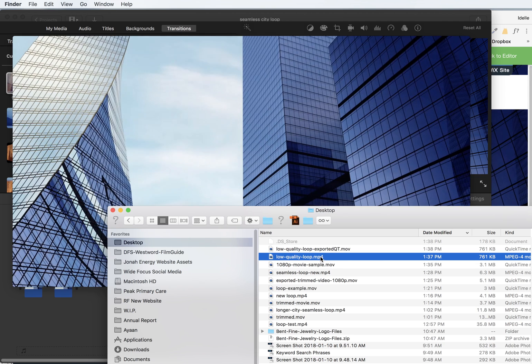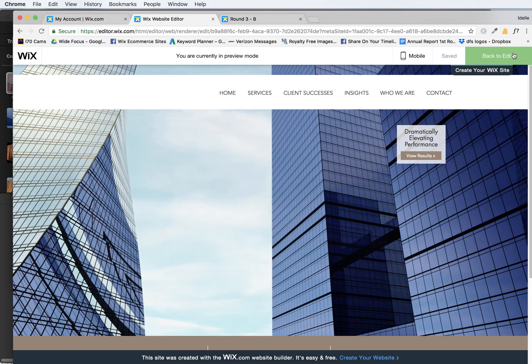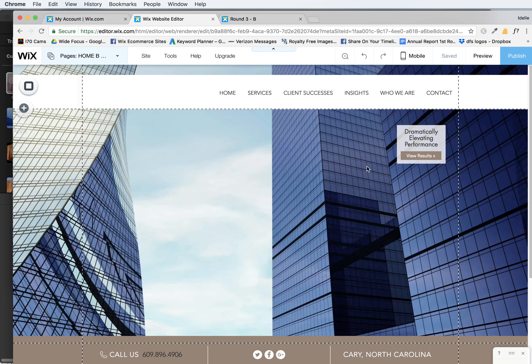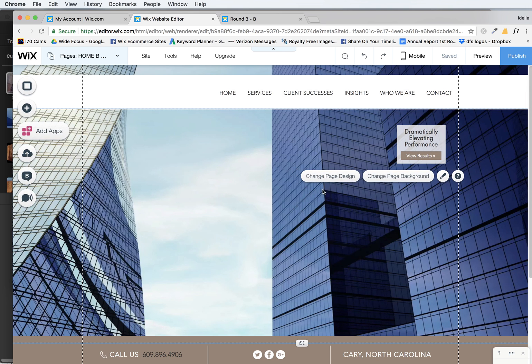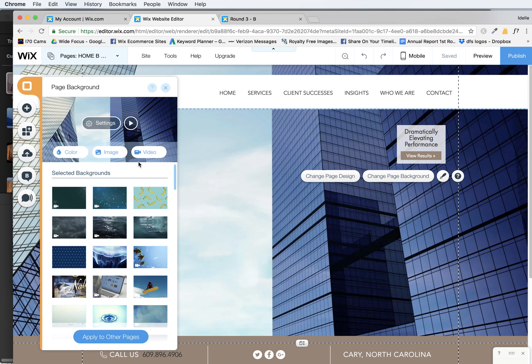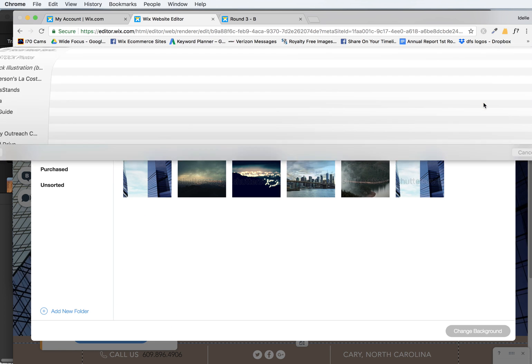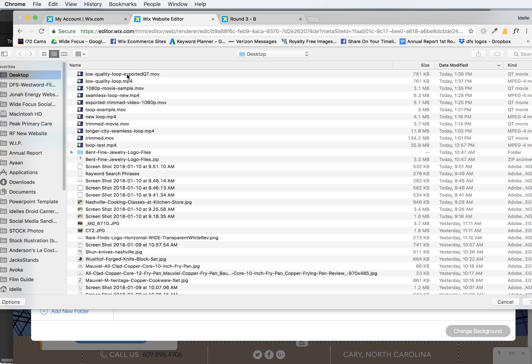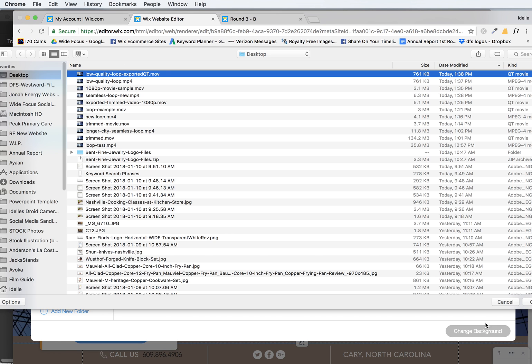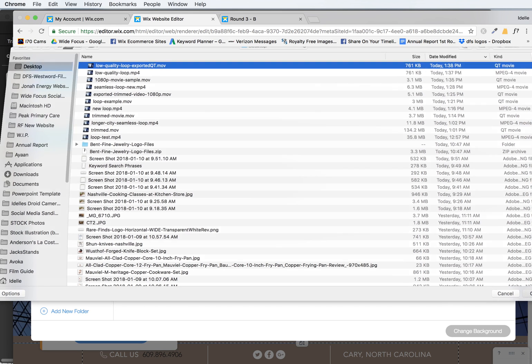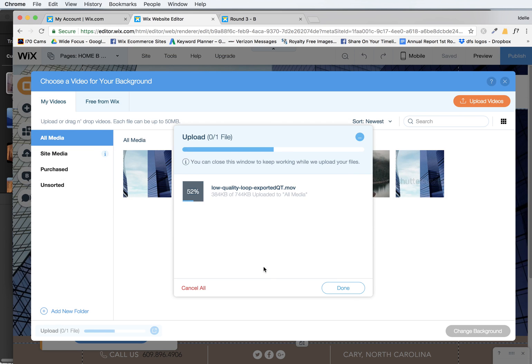So once you have that nice loop, then you can just go back to your Wix site or whatever website editor you're using, and you would upload this video to that website background. In this case in Wix, I click here to upload videos. I'm going to find that video, open, upload it. It takes some time. The longer and bigger the file is, the longer it will take.